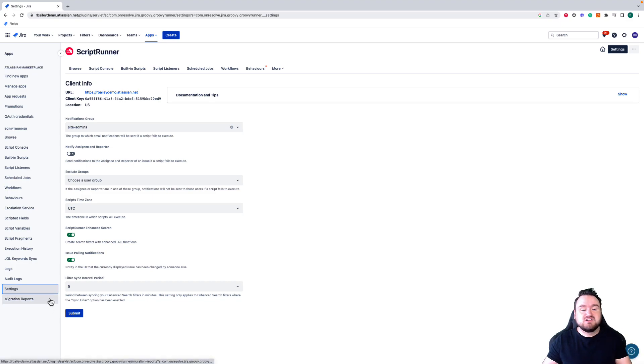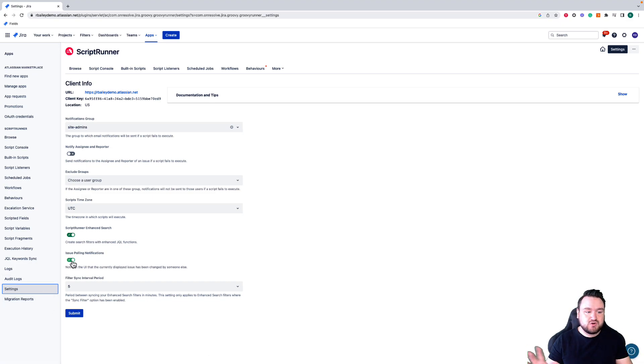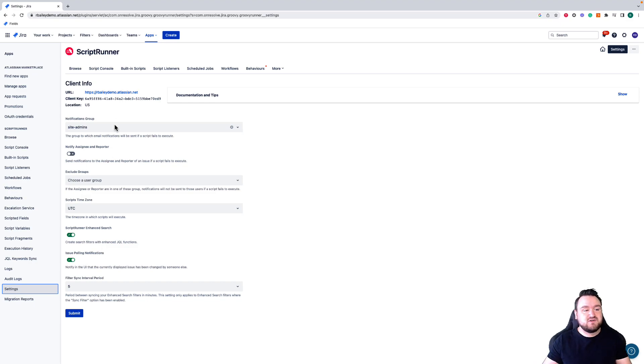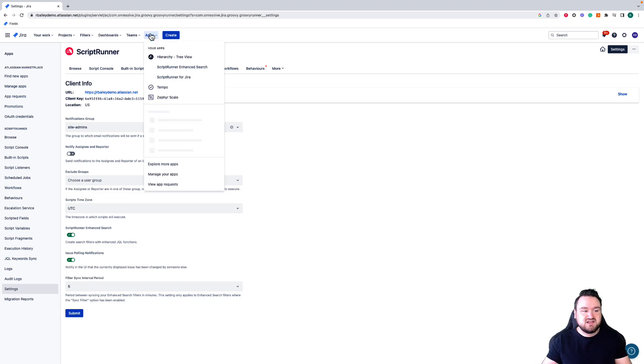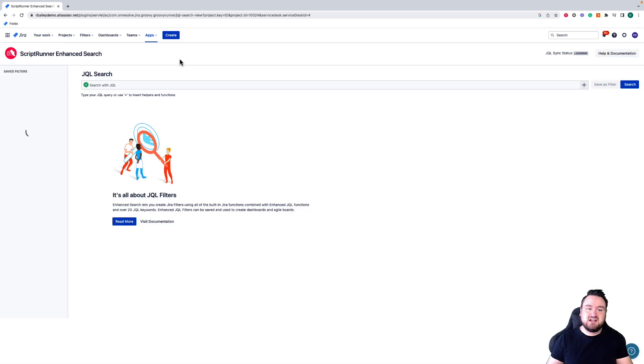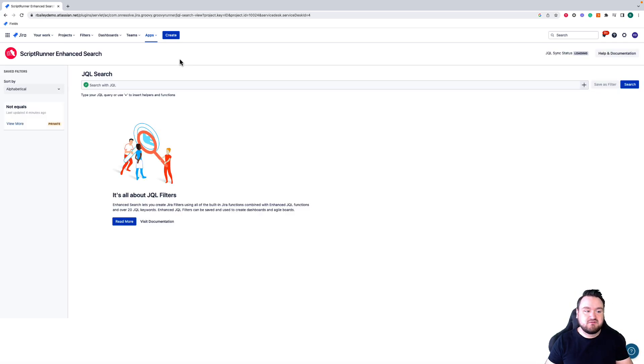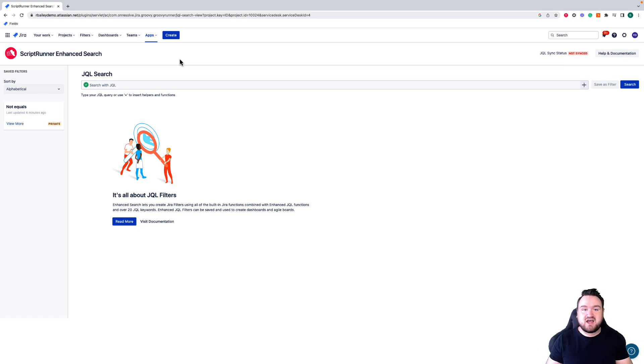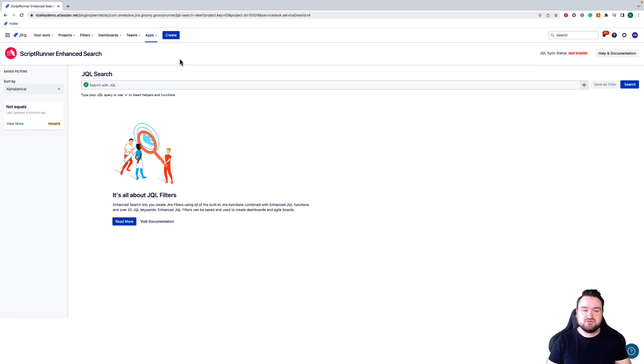There are some elements of ScriptRunner that are not located in this section here. The first one to mention is Enhanced Search. ScriptRunner Enhanced Search is technically another add-on that comes bundled in with ScriptRunner. Clicking on that app takes you through to this screen, which allows you to perform your JQL searches and use the tool as you see fit.